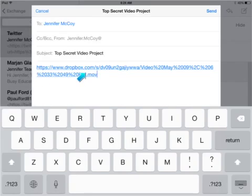You can paste that link in an email to send it to someone. When they get the email, they can click on it and download it either to their Dropbox or to their computer. That's it.